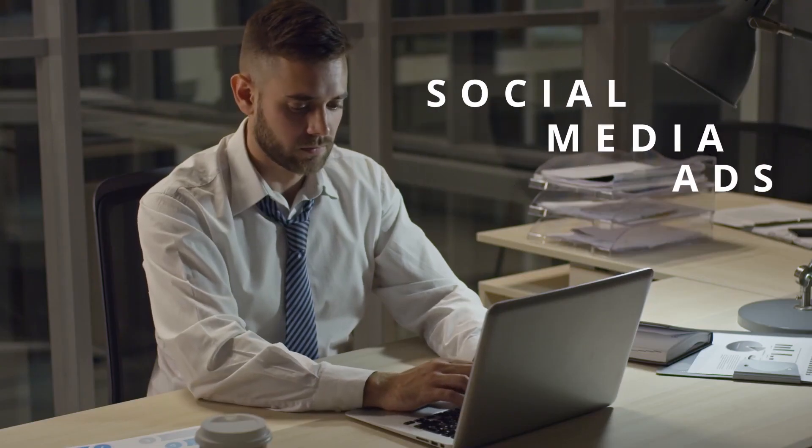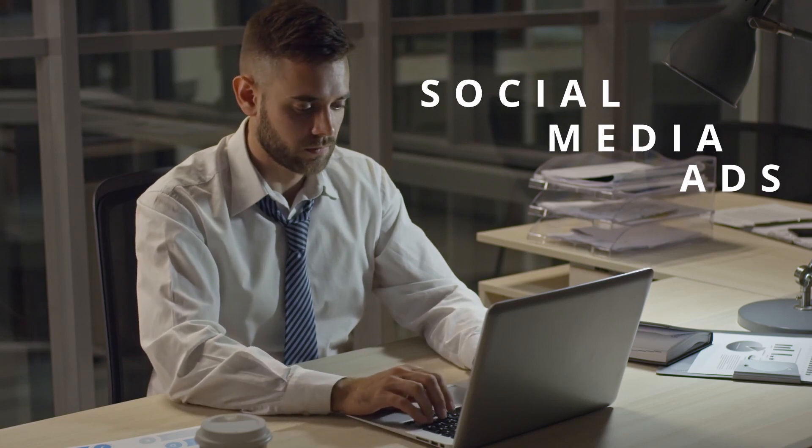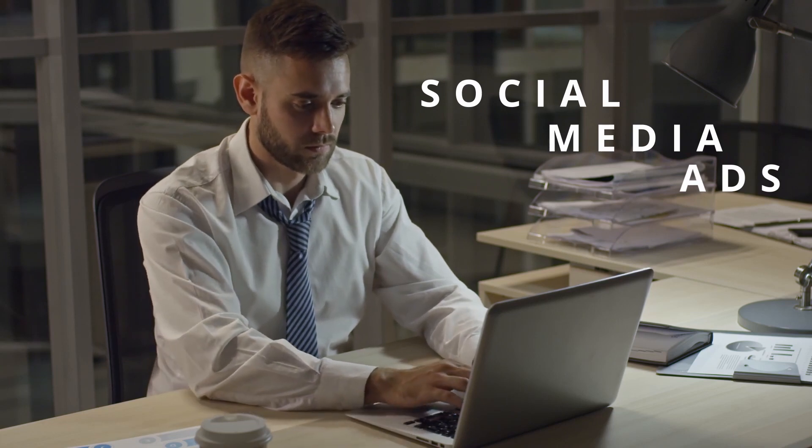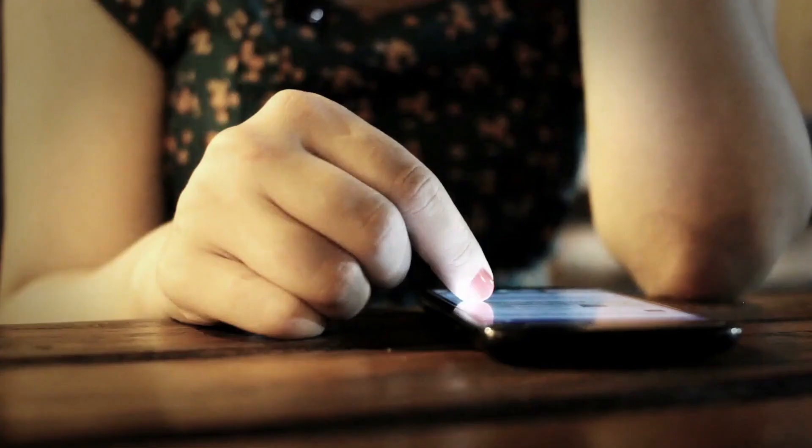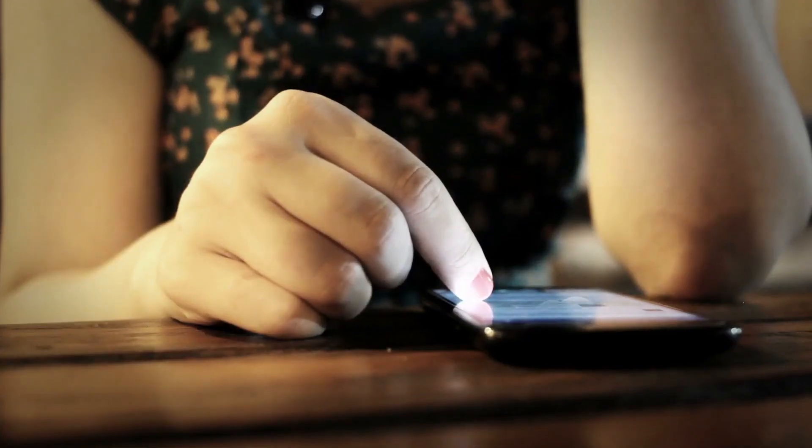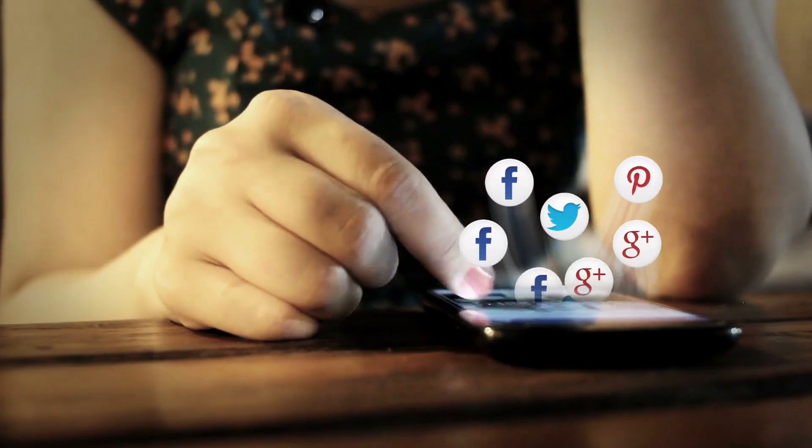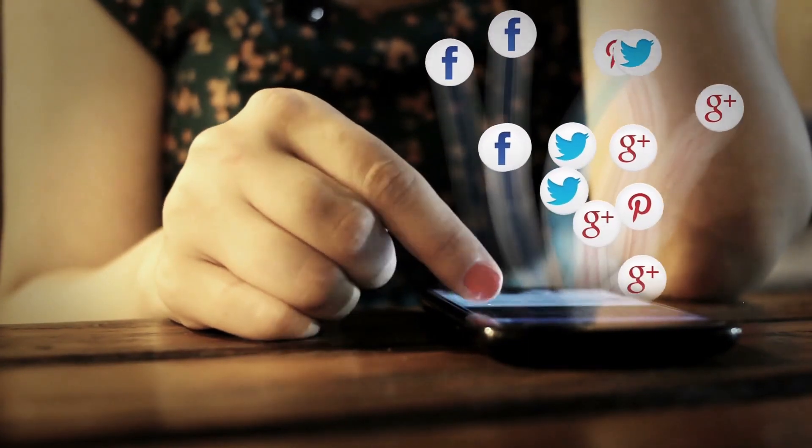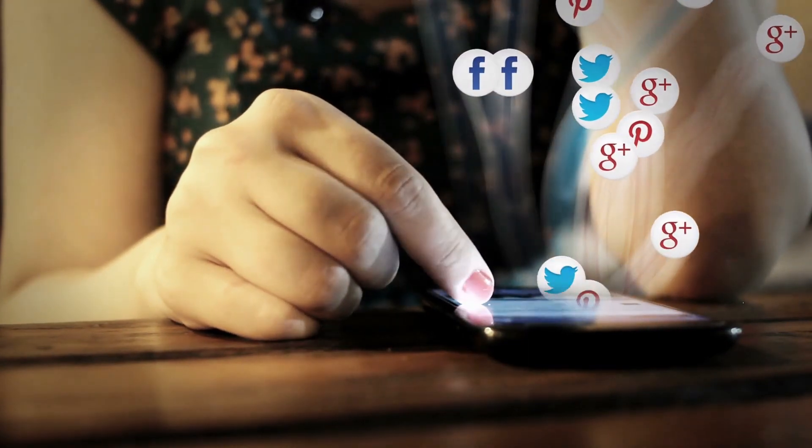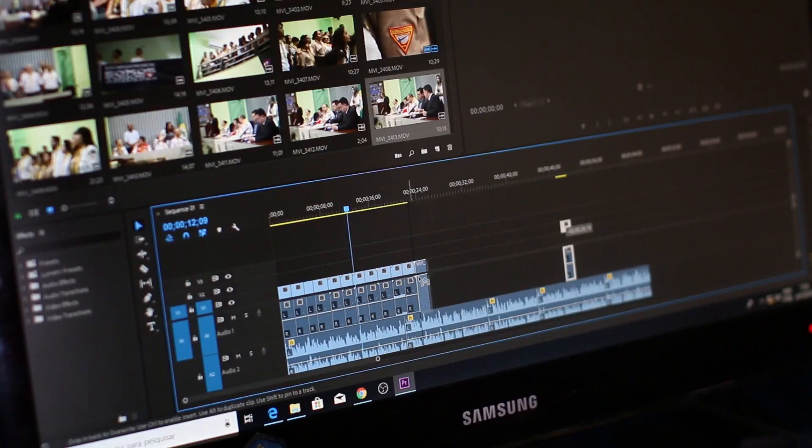Are you wanting to learn more about social media advertising and online marketing but not sure where to get started? Then Social Proof is the perfect channel for you. Social media advertising is one of the most powerful ways to promote your brand, products or services, and we want to show you how.